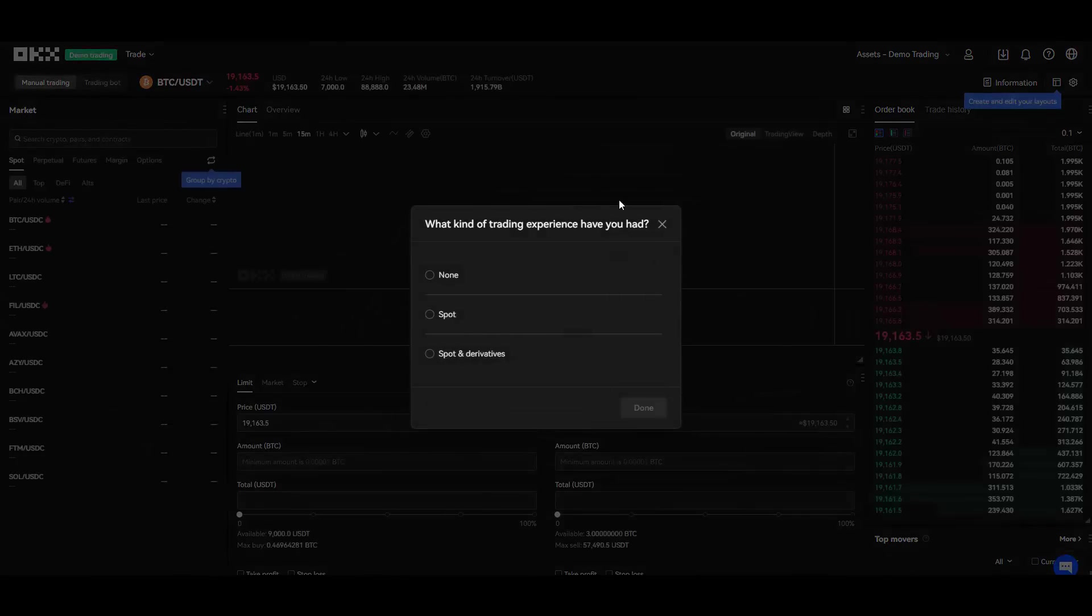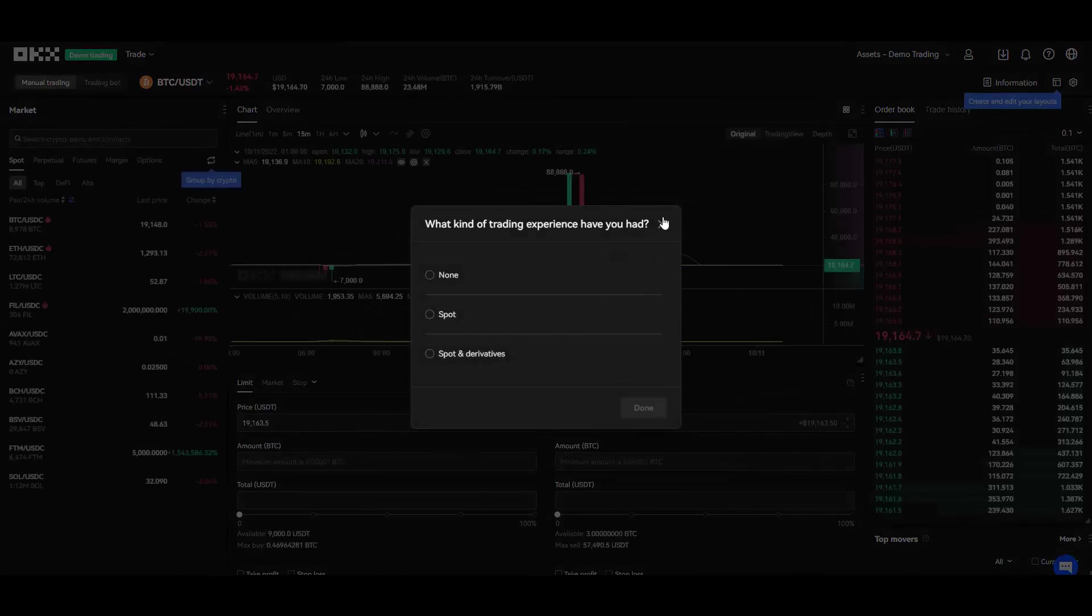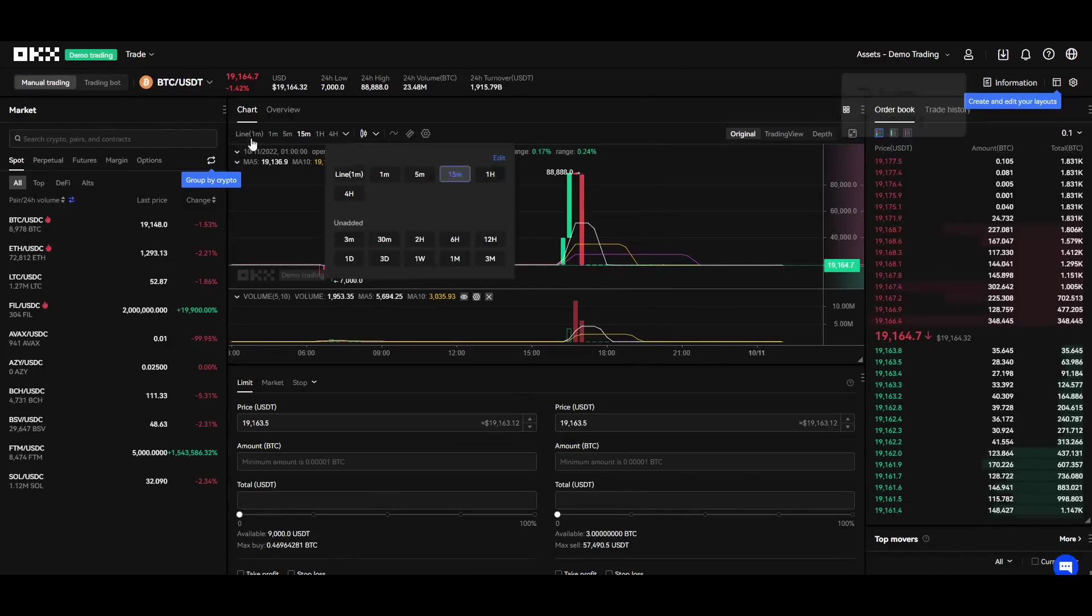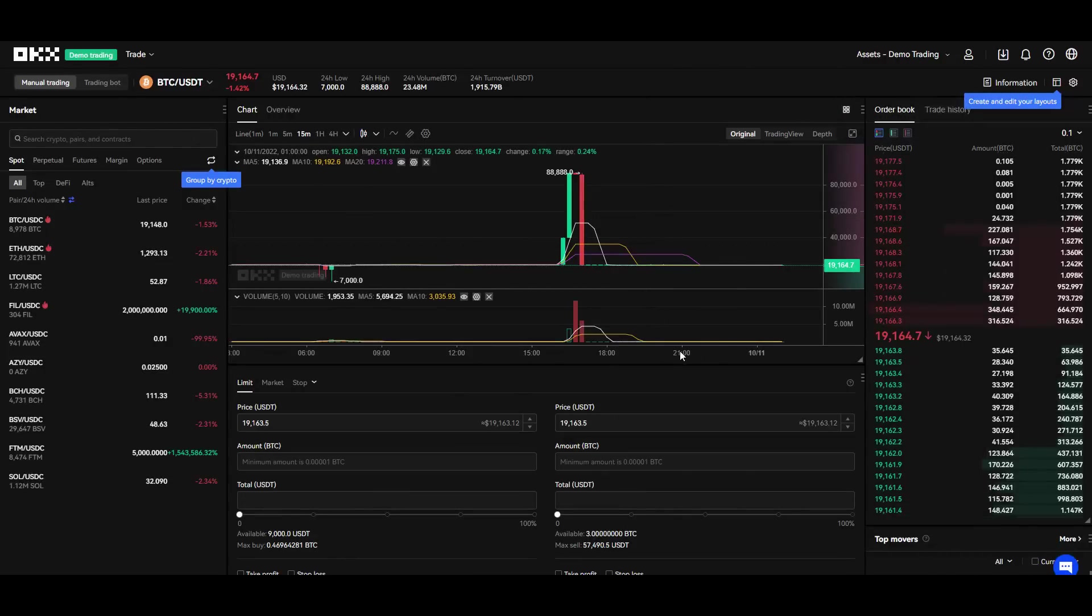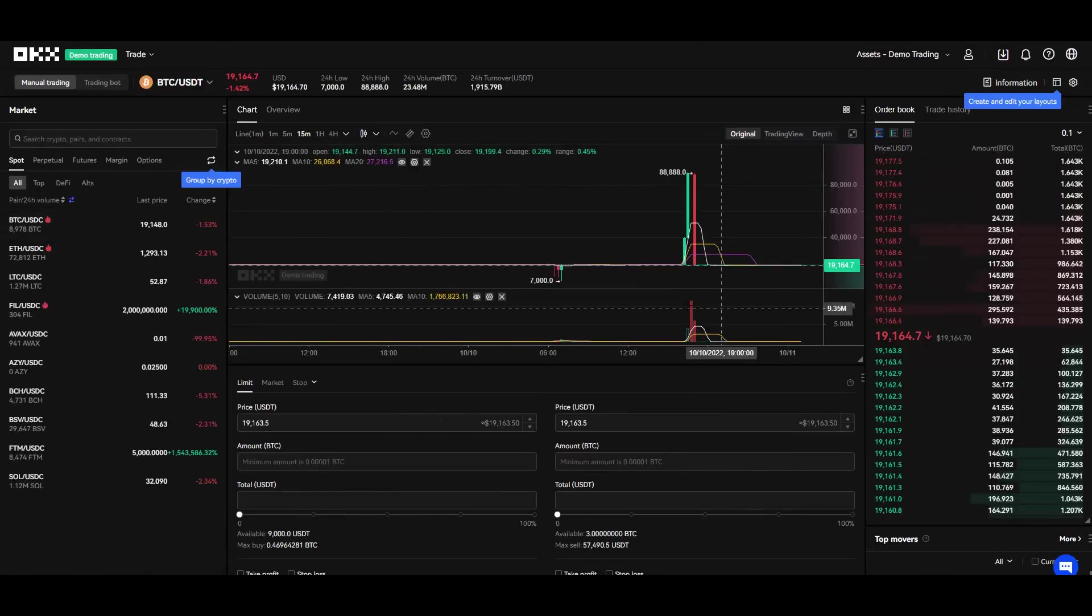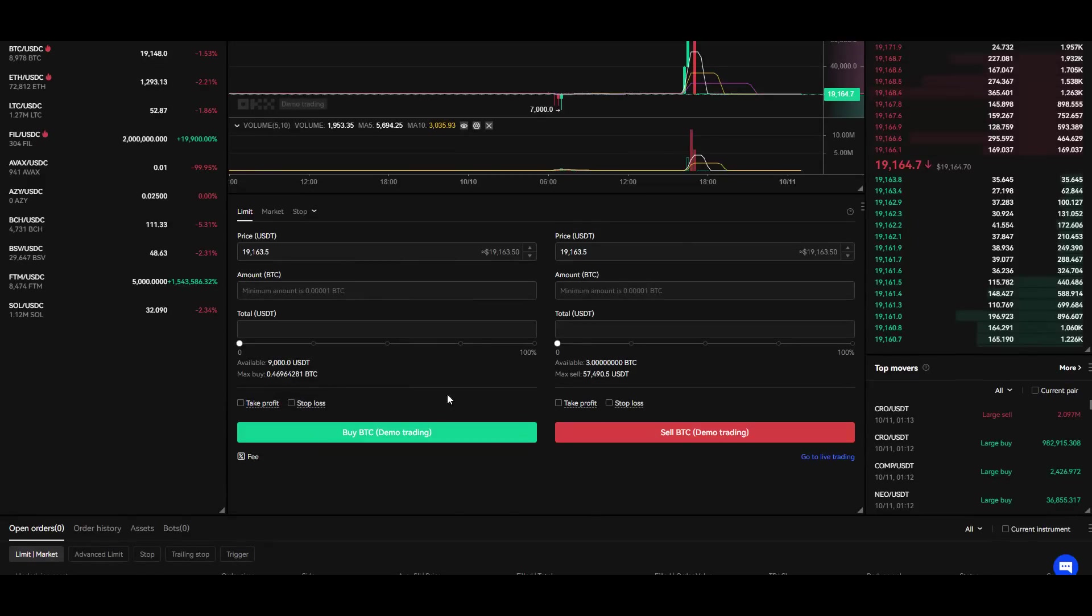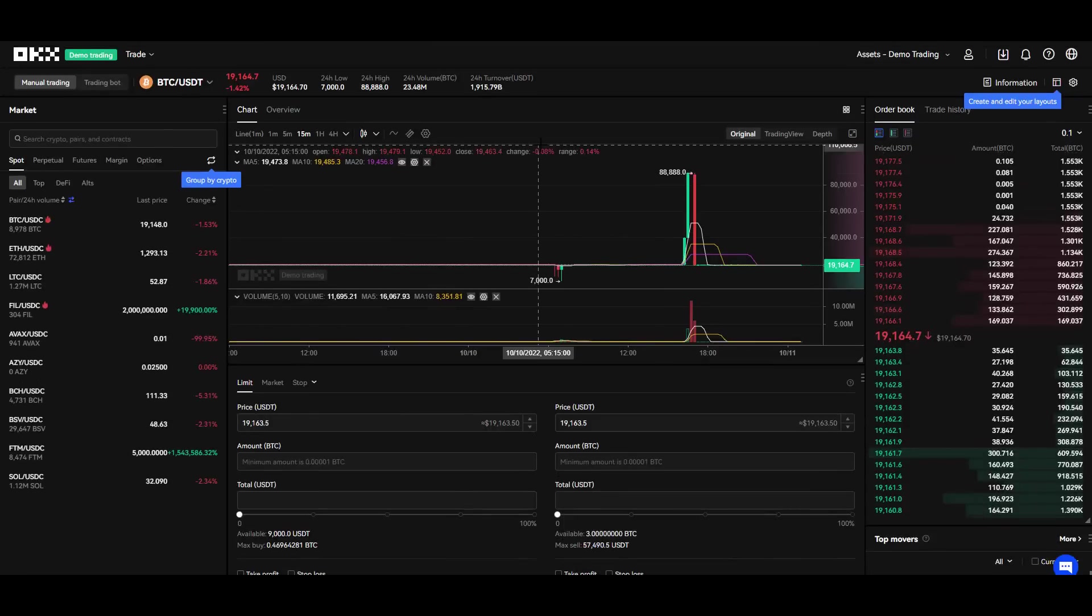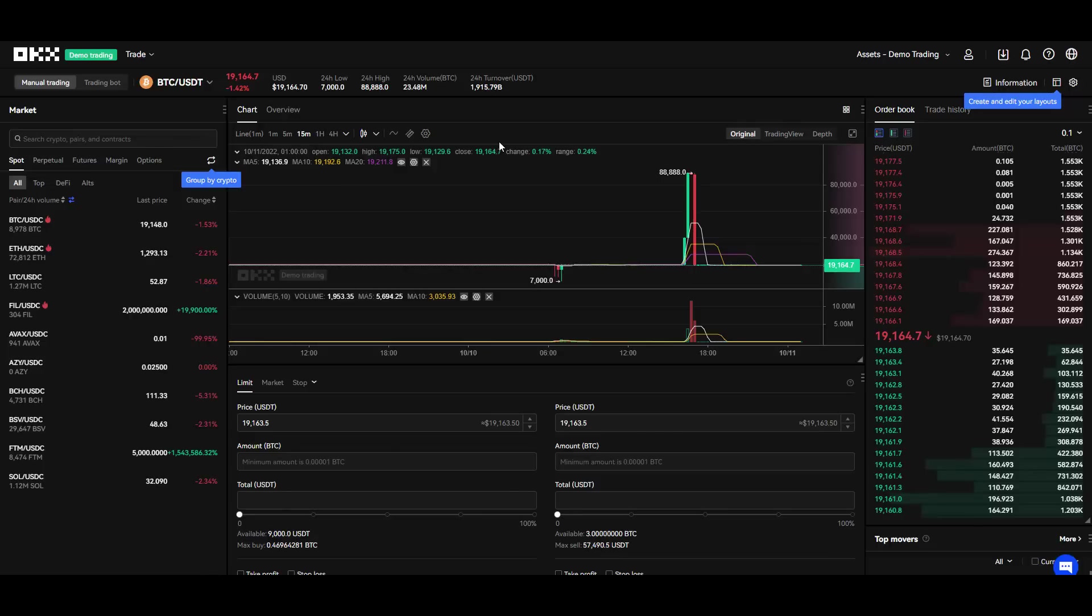And another thing that they have which is super newbie friendly is demo trading. Yes, it is demo trading where you can practice your trading skills in order to later be a better trader with your own funds. So this is another thing that they have possible here. As you can see you are getting some funds here, 9000 USDT in this case and free BTC. So you can go ahead and practice this way and then take this knowledge, take these opportunities to jump into the normal trading.